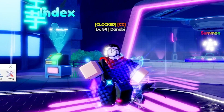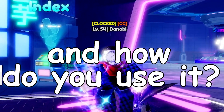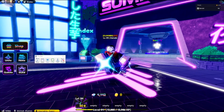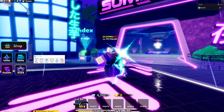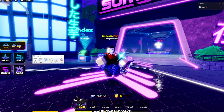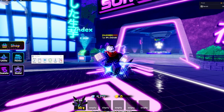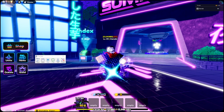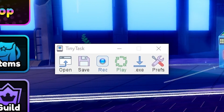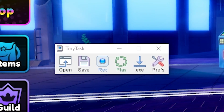What is TinyTask and how do you use it? This video is going to be my complete guide on the usage of TinyTask and basically what TinyTask is. It's an auto macro.